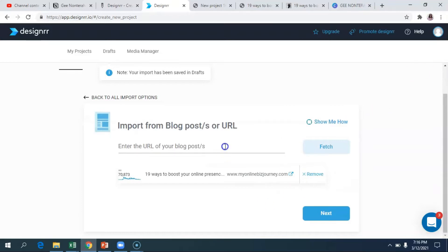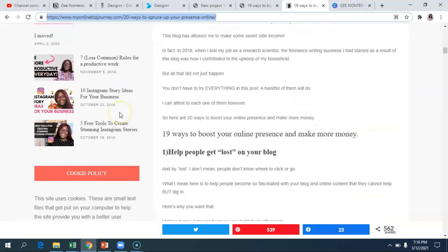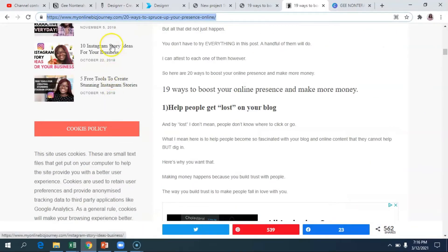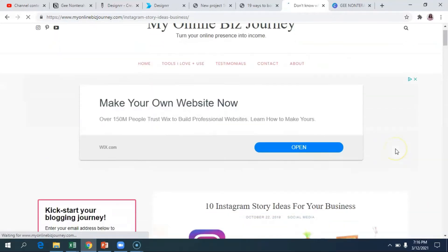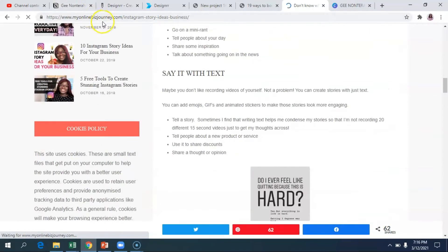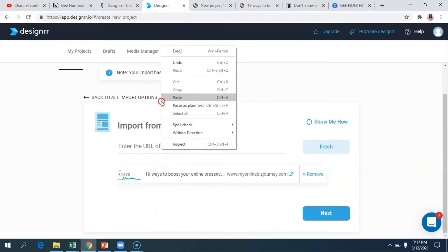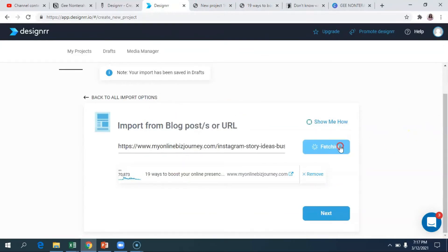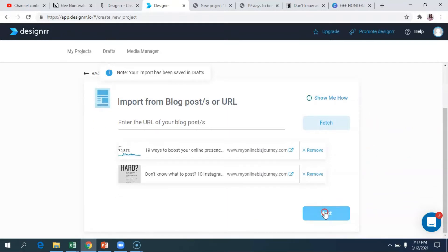If you wanted to combine a few blog posts, you could go back to the blog, find another blog post, open it up, copy the link, go back into Designer, paste that right here, and fetch that as well. You can do this for as many blog posts as you want. Then once you've fetched all the blog posts you want in this PDF ebook, click on Next.